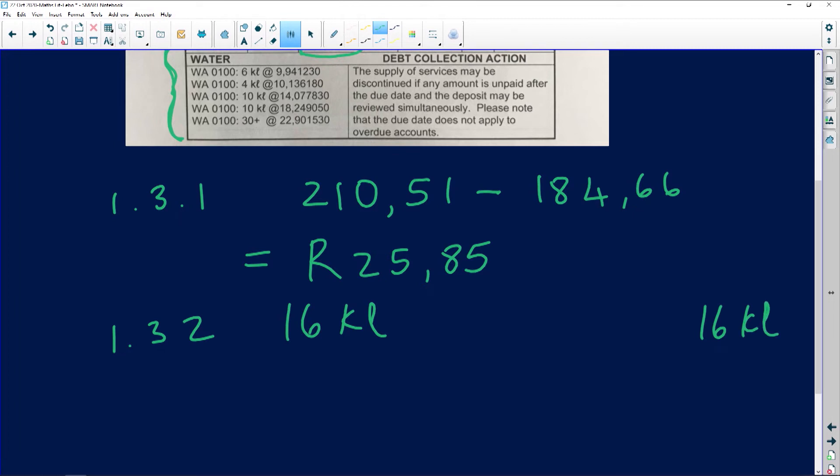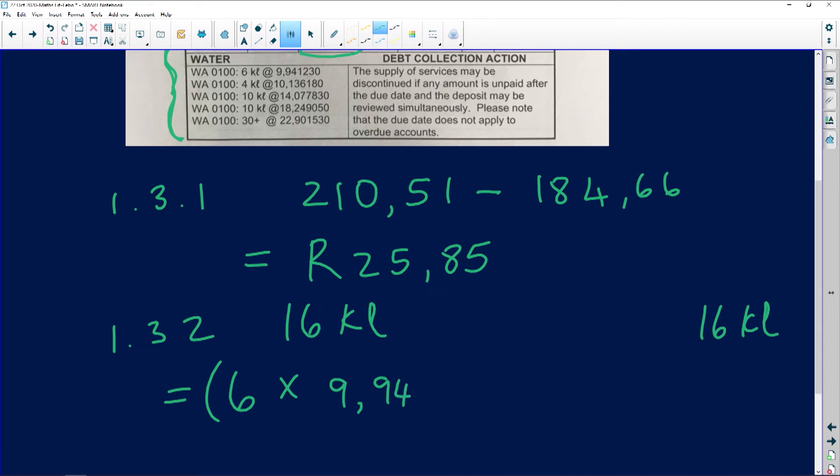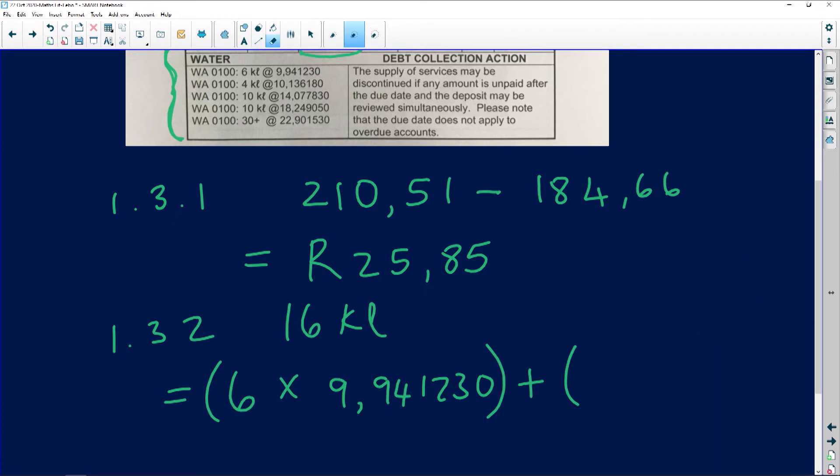We're going to pay 9.94123, not in rands, just as given. Plus for the next 4 kiloliters, so you need to count with me: 10.136180. Nice big numbers.